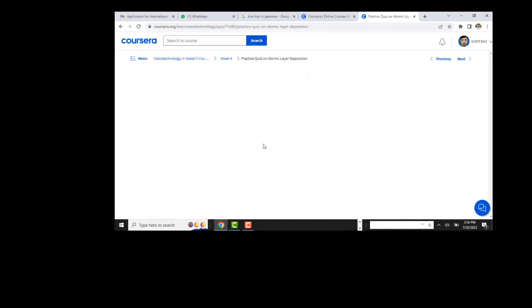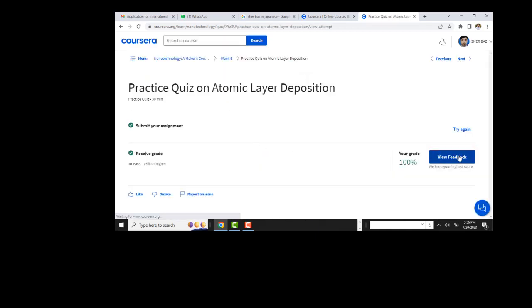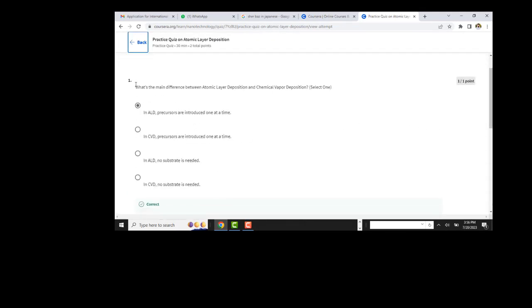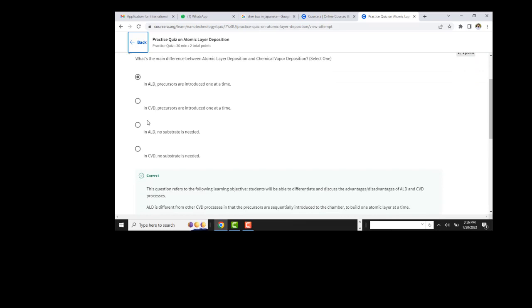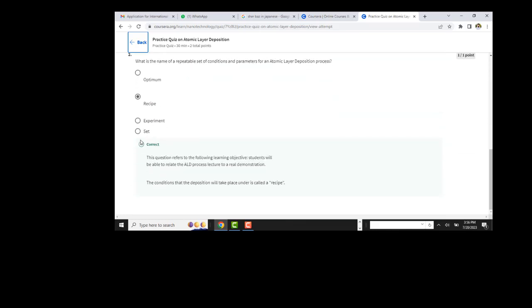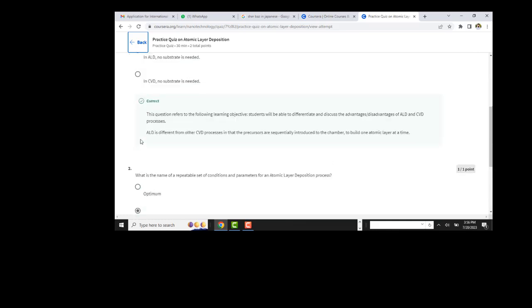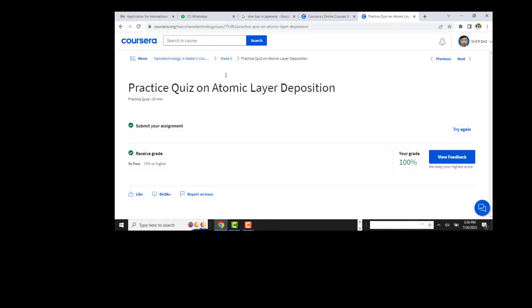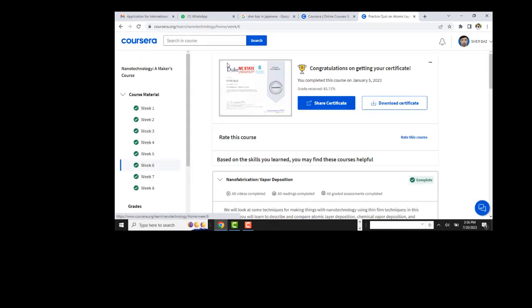Moving toward the sixth week — here we only have two questions. Here is the first: atomic layer deposition precursors are introduced one at a time. Here is the recipe. These are good courses; you should watch all the videos and try to attempt the quiz by yourself.